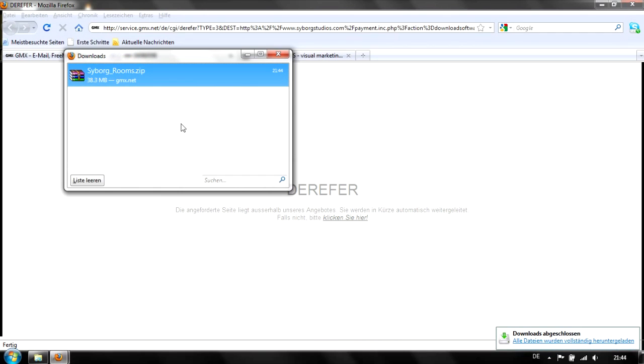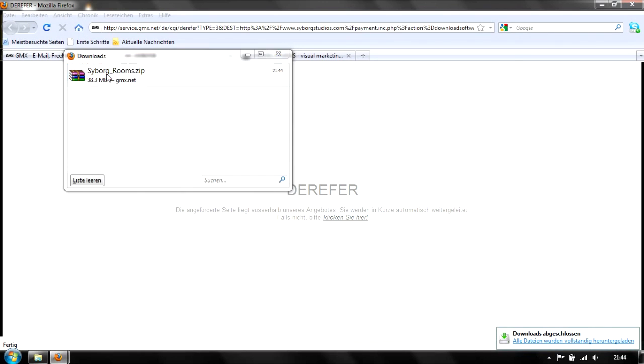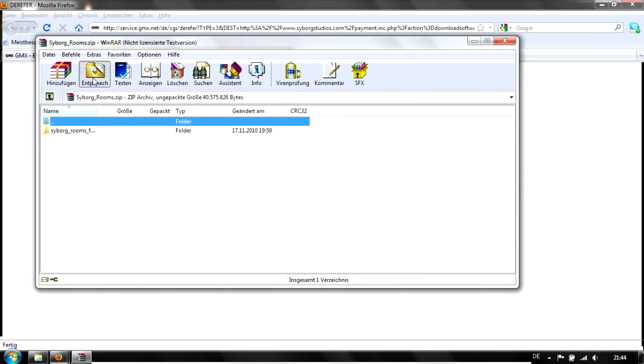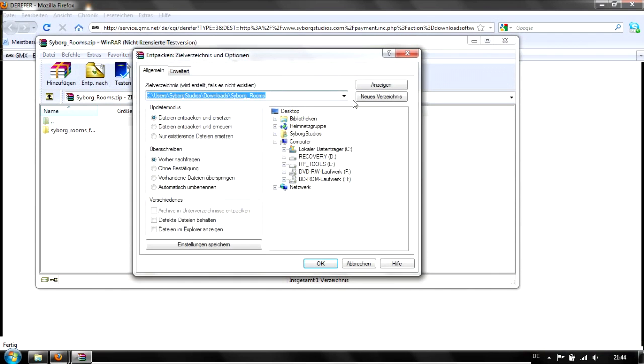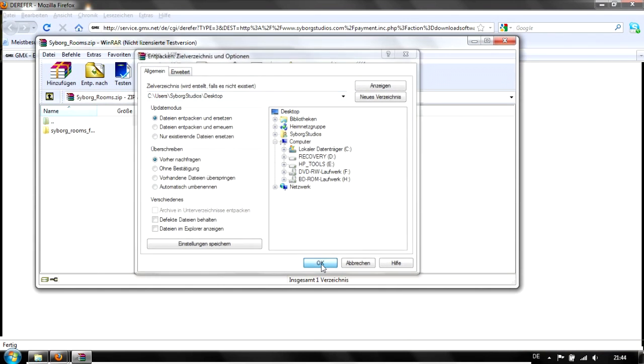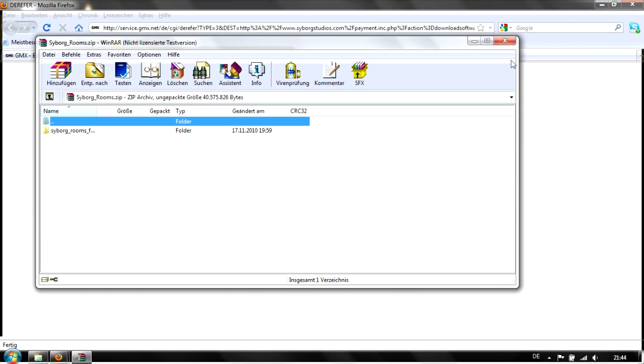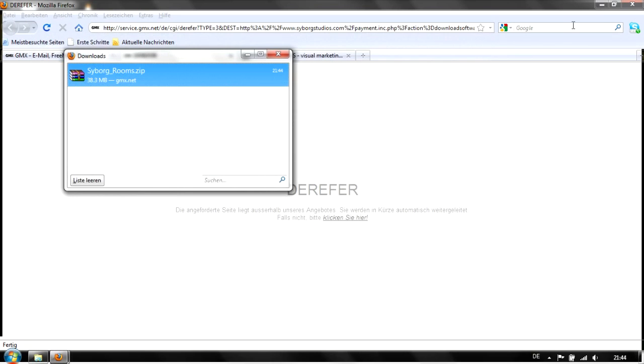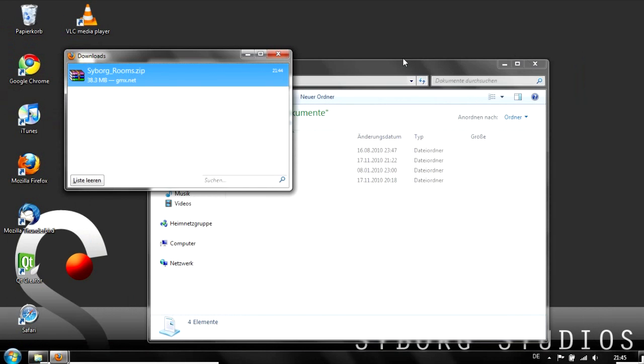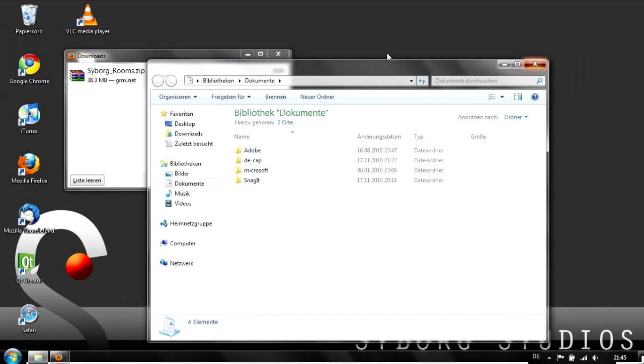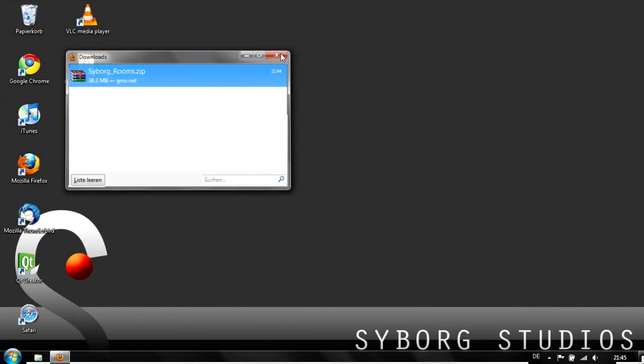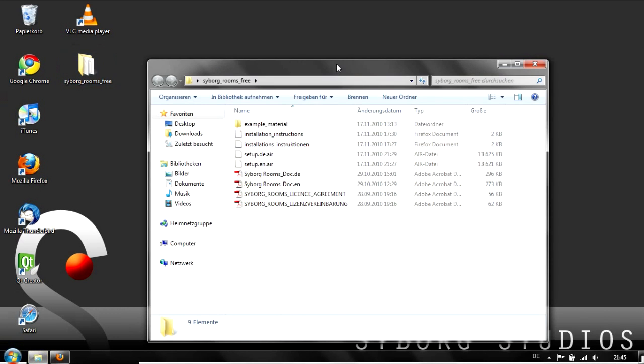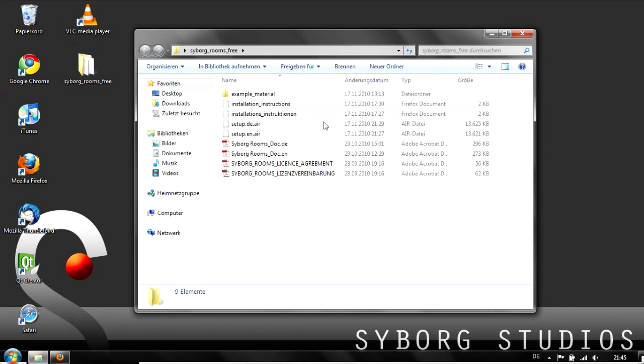When the download is finished, open the archive by double-clicking on it. Extract everything to the desktop. Now on the desktop we have a folder called Cyborg Rooms free with some data in there.